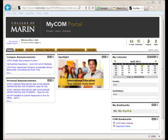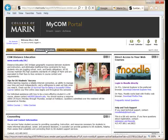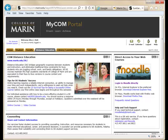Log on to MyCom, select the Distance Education tab from the top of your page, and from the Moodle link or the logo, open your Moodle page.